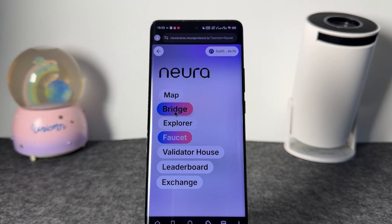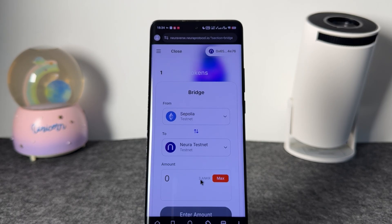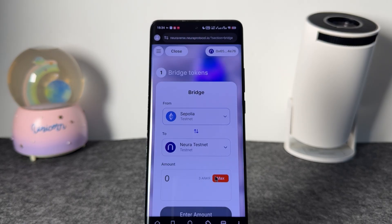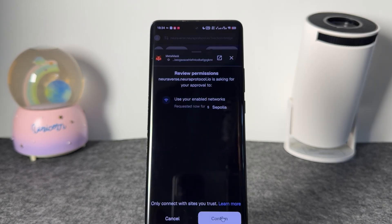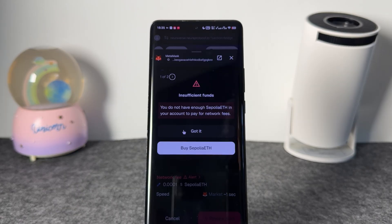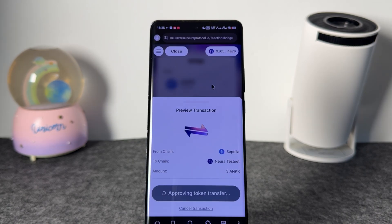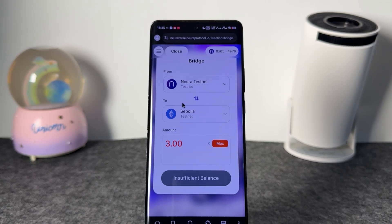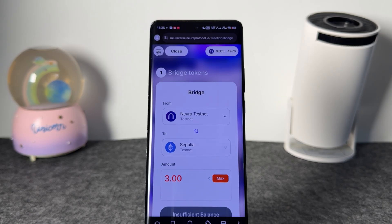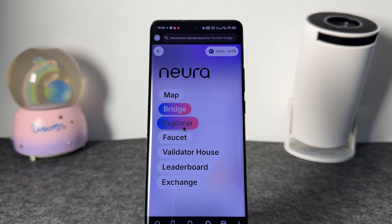The next step is to bridge. Come over to the bridge — we have the 3 ANKR testnet tokens and we need to bridge from this to that network. Click max, then come down and click to bridge. Your wallet will ask you to confirm and approve the token transfer. It says you don't have enough — you need some Sepolia ETH to pay the fee. This one isn't going to be successful because I don't have any right now, but you can switch directions and bridge the other way. Make sure you deposit some Sepolia ETH so you can cover the fee — that's the second activity.